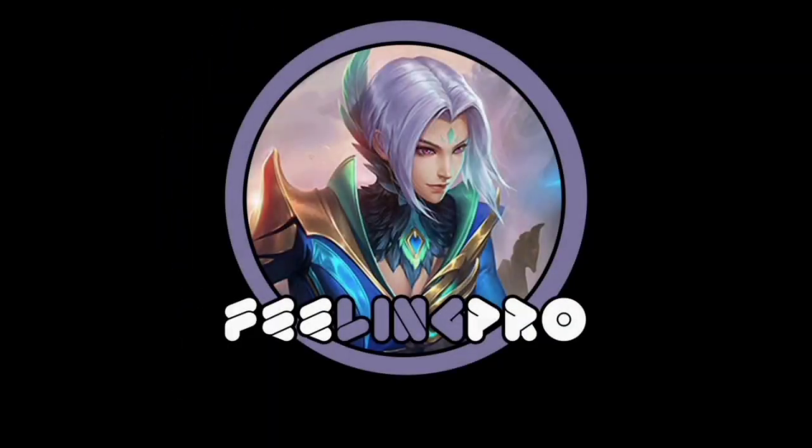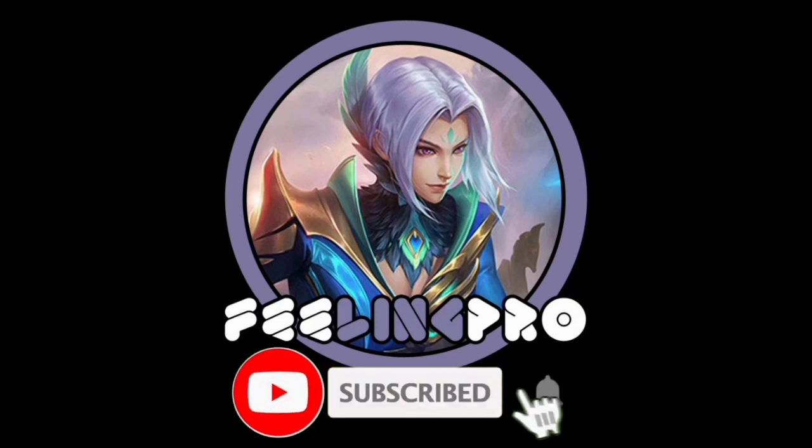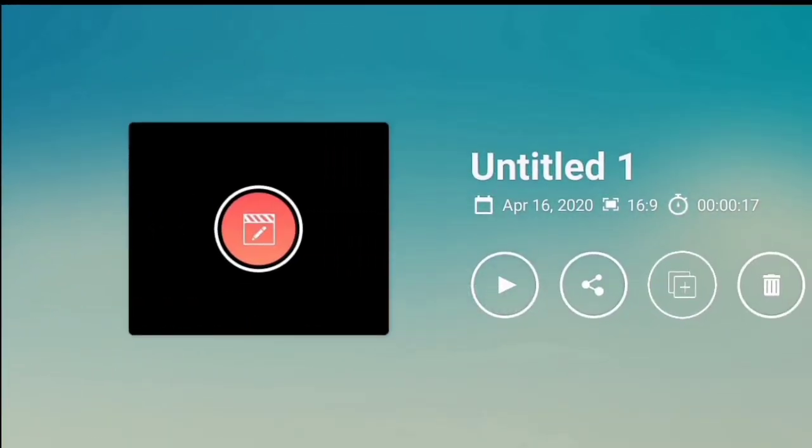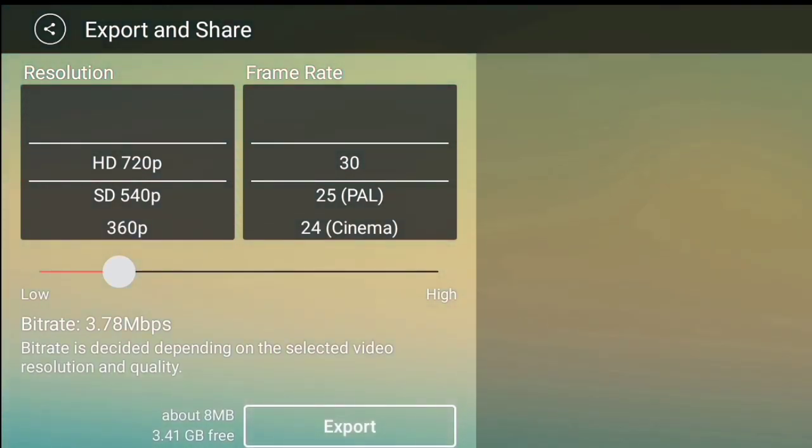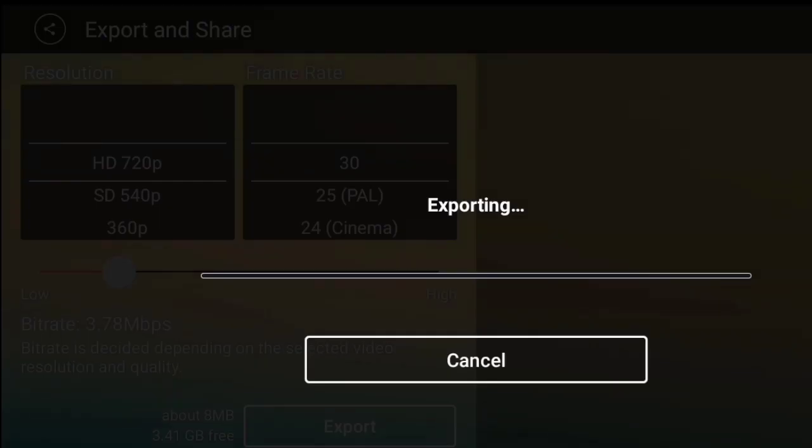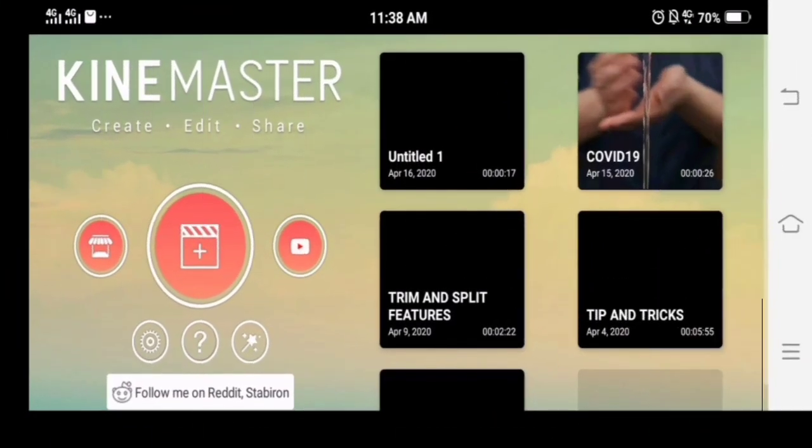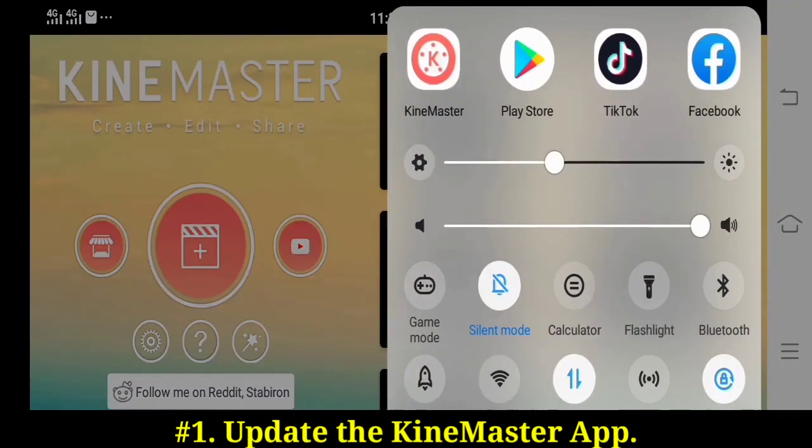Good day everyone, welcome to my channel. Our today's tutorial is how to solve the problem on exporting your video. I will show you some steps that may help you to solve the problem. Let's begin. First, update the app.